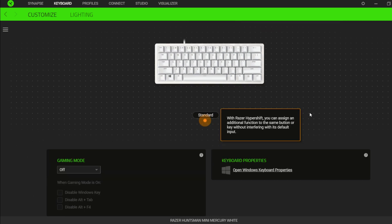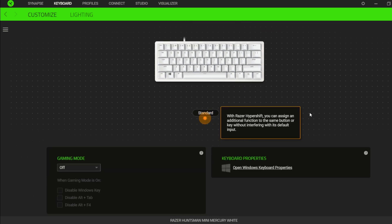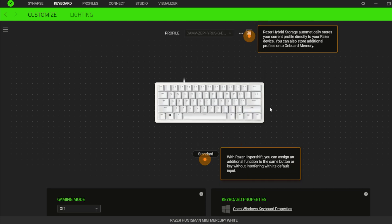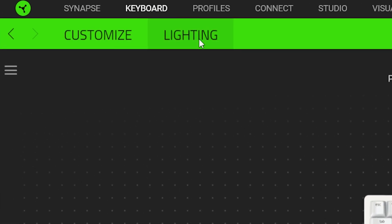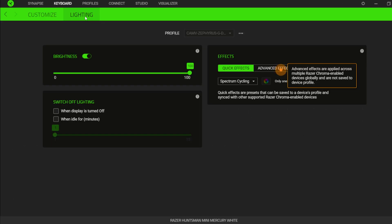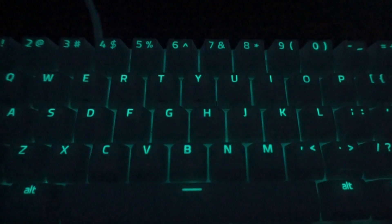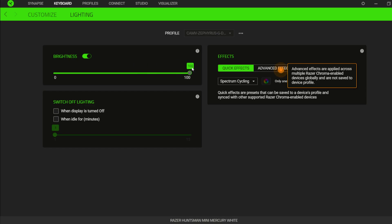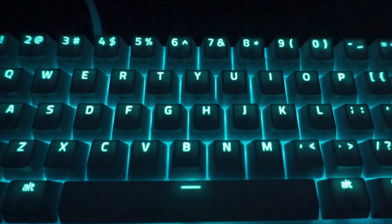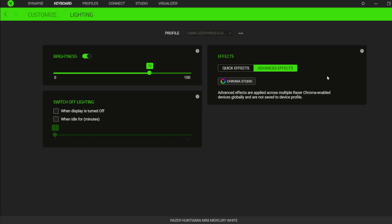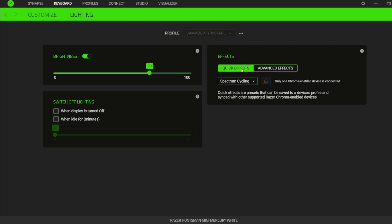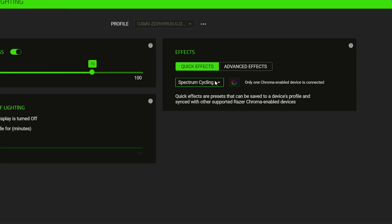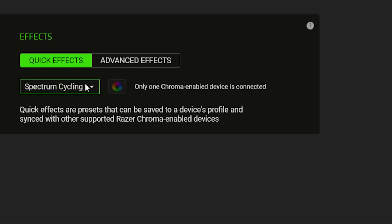Now going back to Synapse, notice that there are two main tabs in this page and we're currently in Customize. Now let's try to explore the Lighting tab. The lighting configuration of the keyboard takes place in this page and here you may adjust the key's backlight brightness and select the kind of lighting effect you want for your keyboard. We have here two categories of effects, Quick and Advanced. The Quick Effects are basically a pre-configured collection of effects that you can easily select and apply to your keyboard.